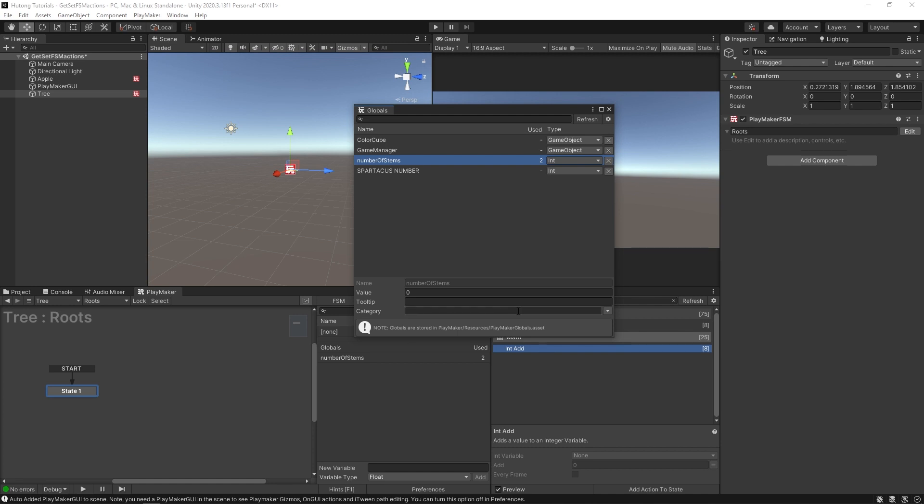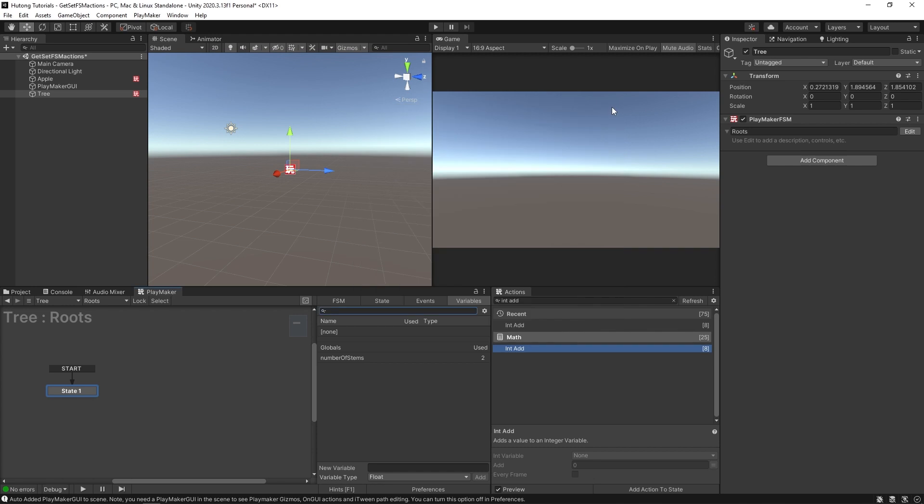When you make your first global, it tells you that the file has been created. And this is where it stores. Globals is a file with all of these variables in it. And because it's a file, now every FSM could refer to it somewhere, every FSM knows it exists somewhere.